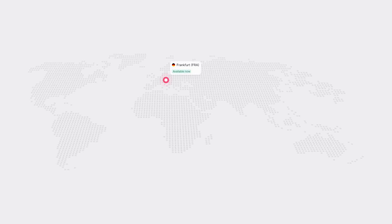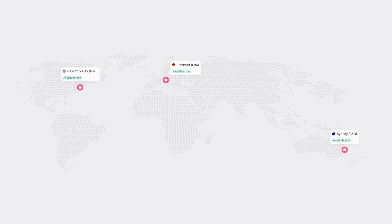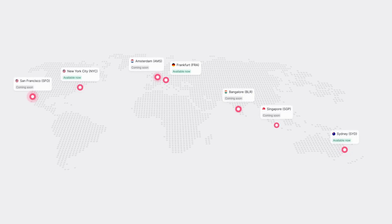Previously, we had Frankfurt, Germany as our one and only available region, and now we've added New York City and Sydney, Australia, with more regions coming by the end of 2025 and early 2026.